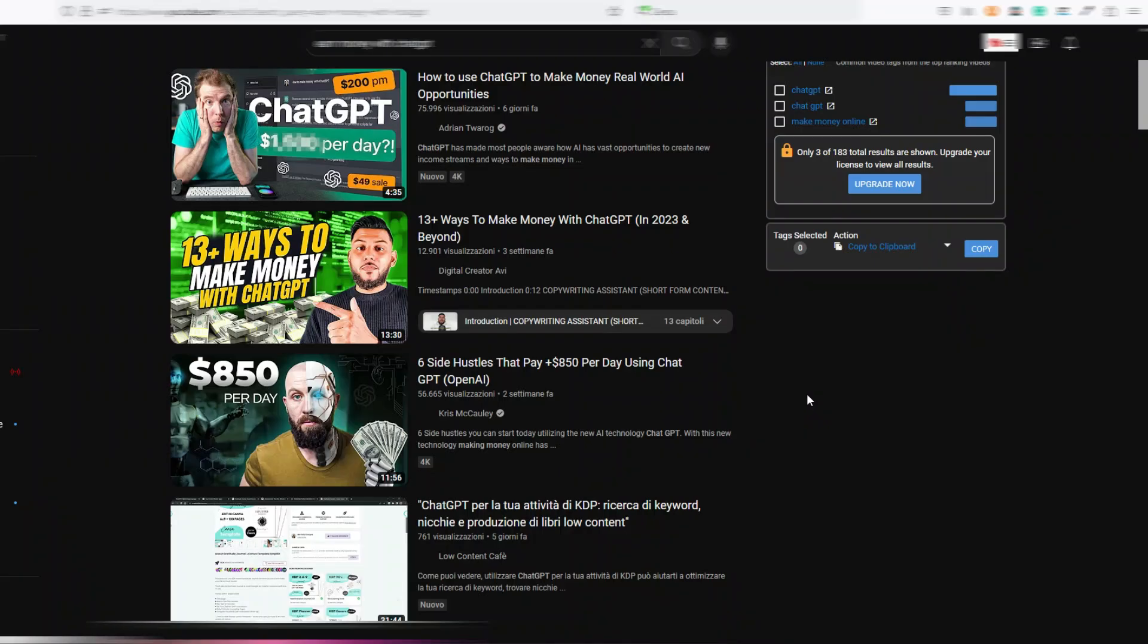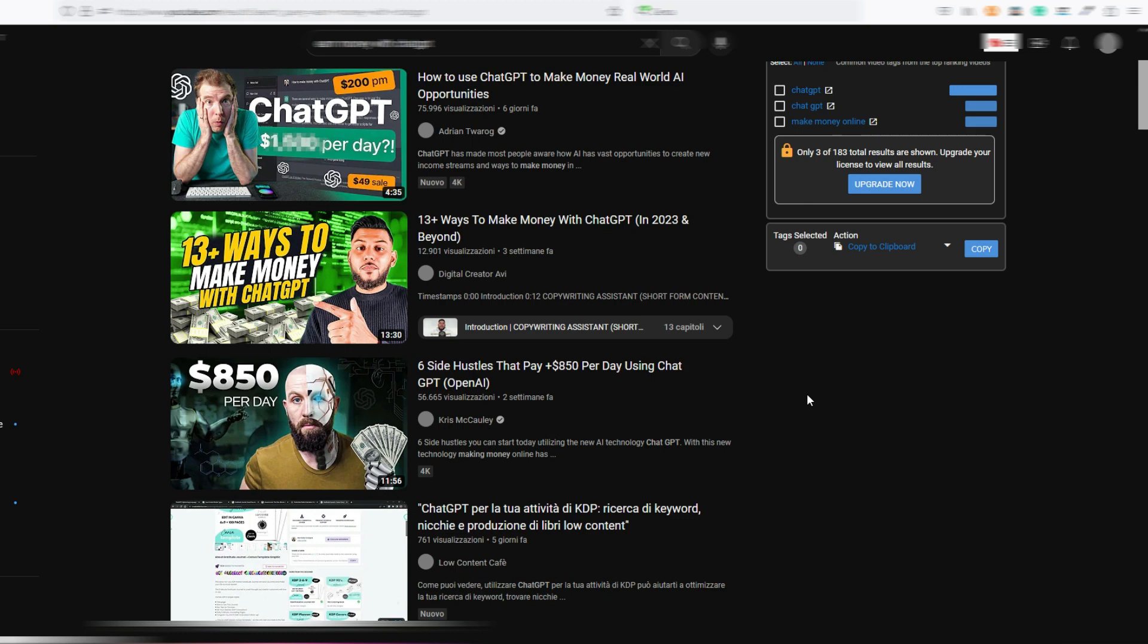Or do you want to become a millionaire? No, sorry, but you won't become a millionaire just by using ChatGPT. Maybe finally I'll stop finding the YouTube homepage full of videos where the impossible is promised thanks to ChatGPT.